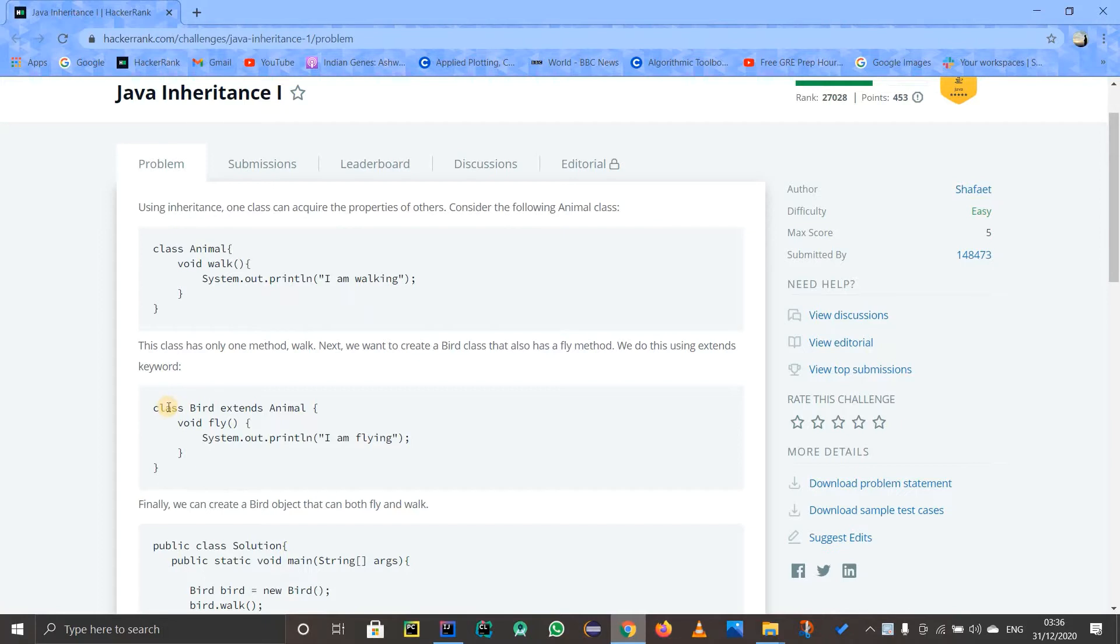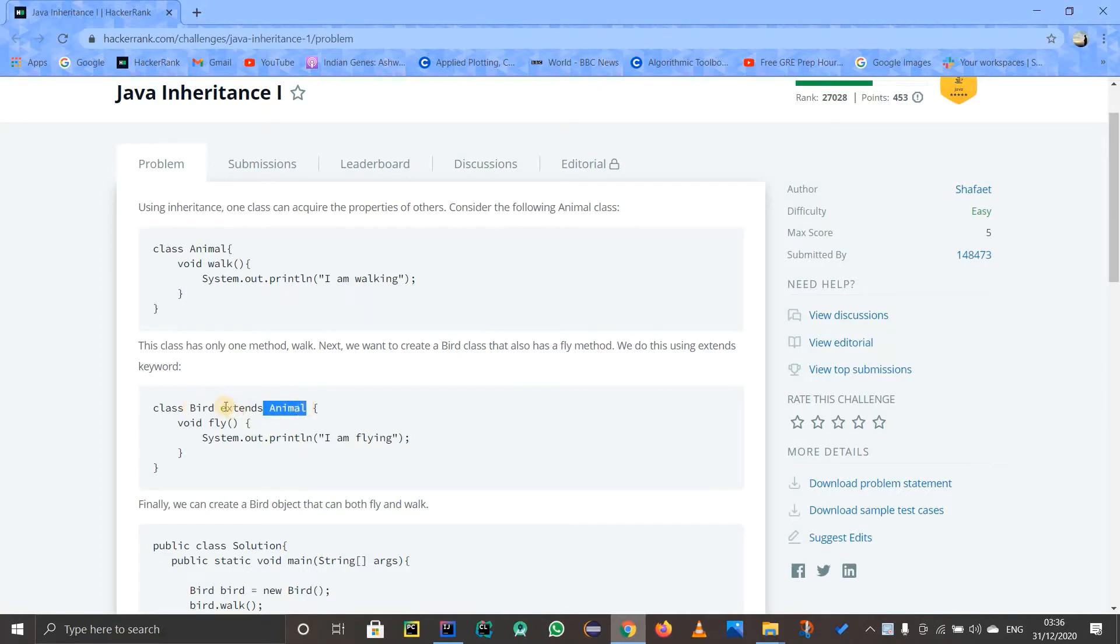So I am having another class Bird which is extending the class Animal. It means that Bird is the child and Animal is the parent. So if Animal was an interface, then we would have written 'class Bird implements interface Animal', but Animal is a class actually.